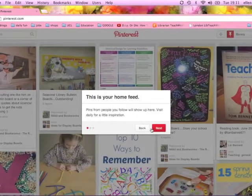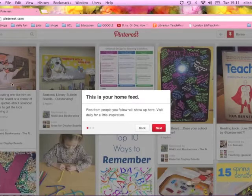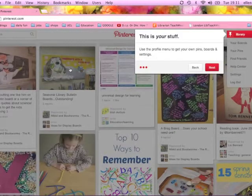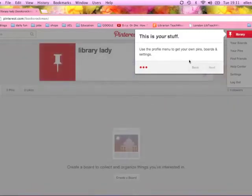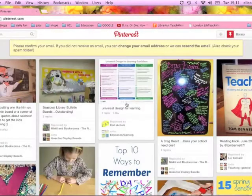It's going to give me a quick tour. This is the homepage — it's chronological, so the picture in the top left is the last thing that someone I followed put on Pinterest. As you can see, my homepage is all education because those are the boards I'm following. Your stuff is in the top right. It's really intuitive so you shouldn't have a problem.